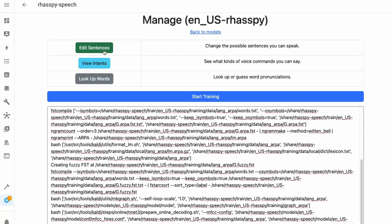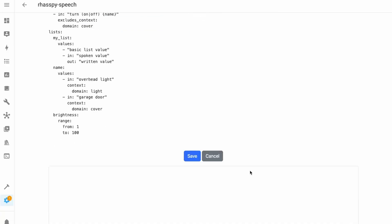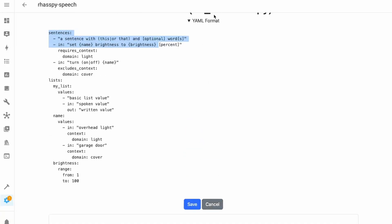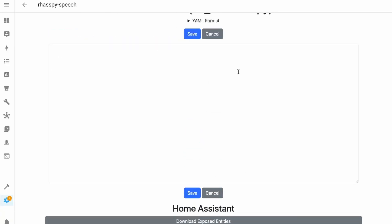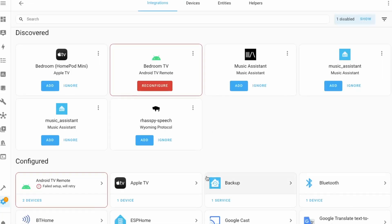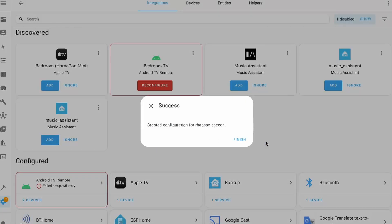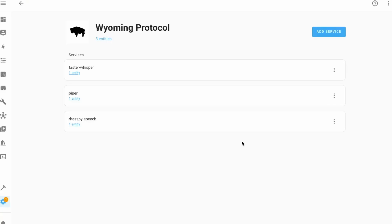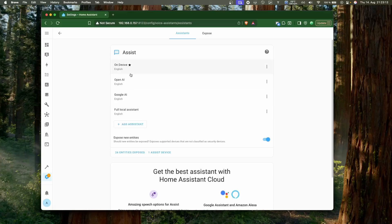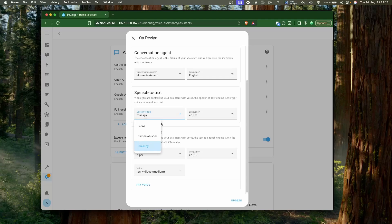In addition, you can provide your own custom sentences in YAML format for this add-on to recognize. Once trained, make sure to integrate it using the Wyoming integration so that Home Assistant can start using it. Then in your voice assistant pipeline, change the speech-to-text to Raspi speech. Now let's test this.